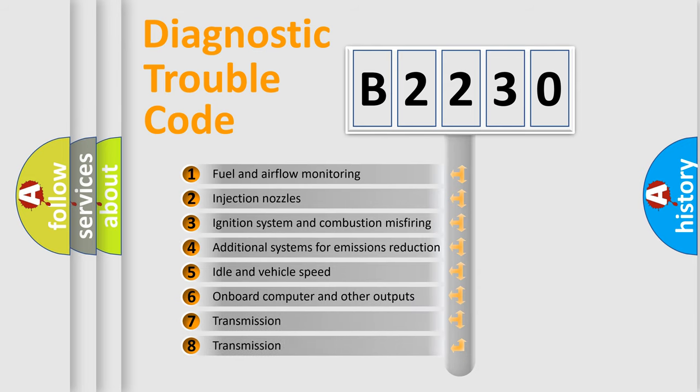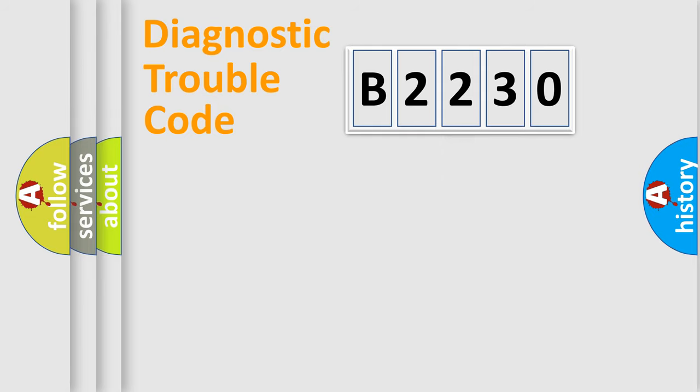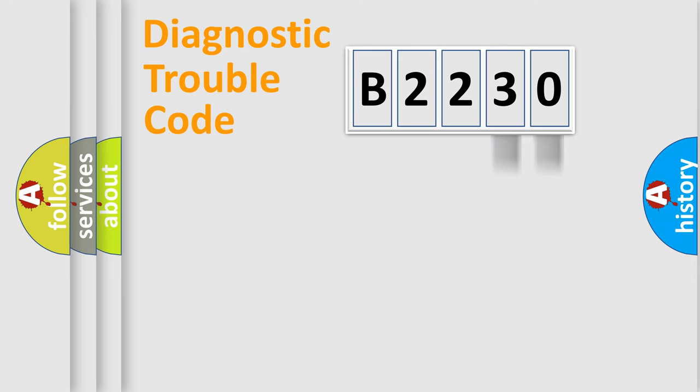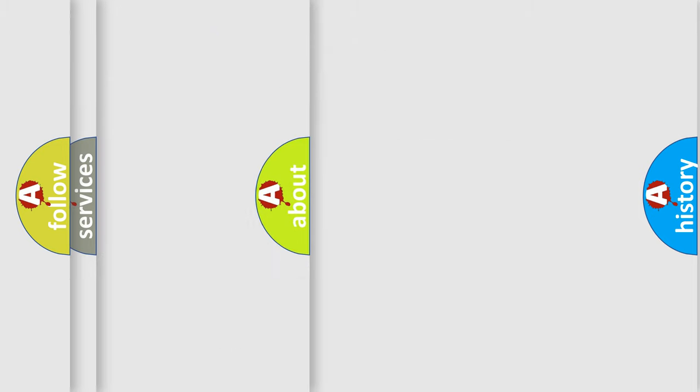The third character specifies a subset of errors. The distribution shown is valid only for the standardized DTC code. Only the last two characters define the specific fault of the group. Let's not forget that such a division is valid only if the second character code is expressed by the number zero.